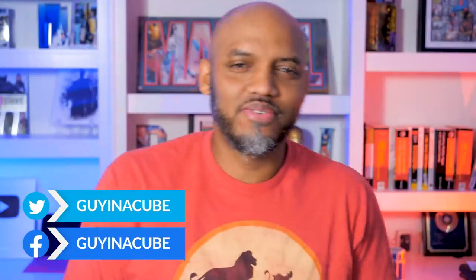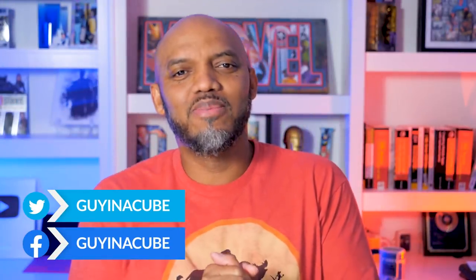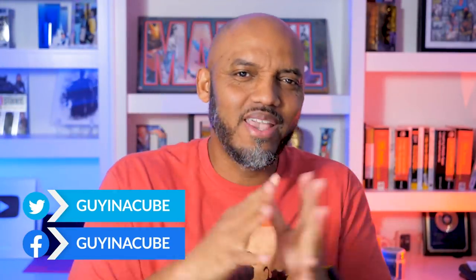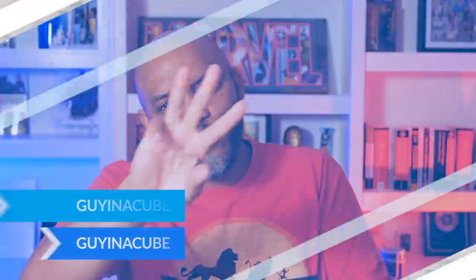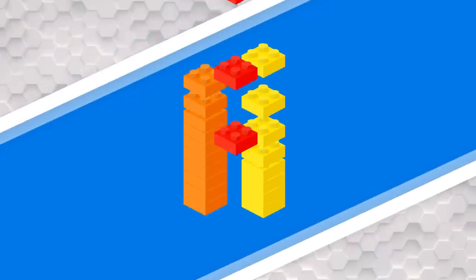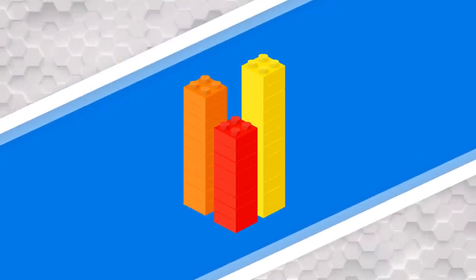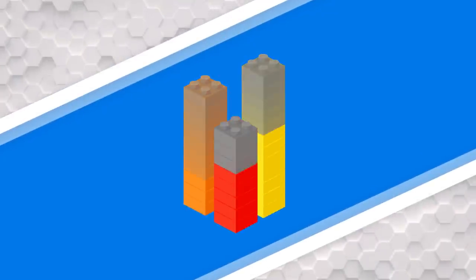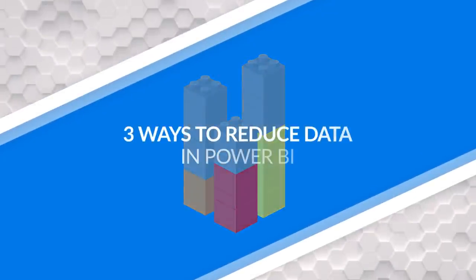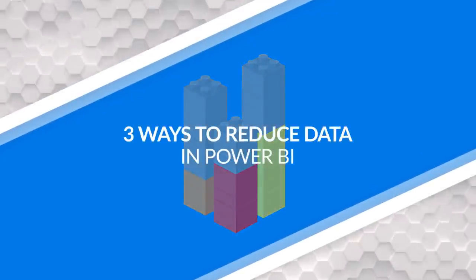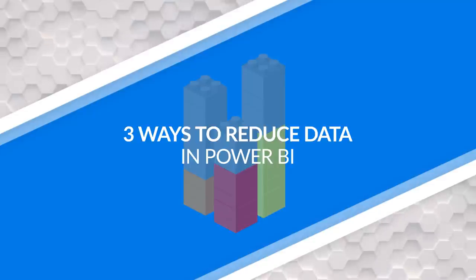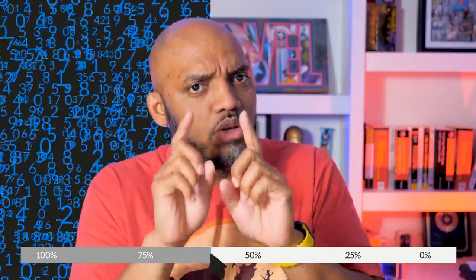Yo, what's up? This is Patrick from Guy in a Cube. And in this video, I'm going to show you three ways where you can reduce the amount of data or the number of rows that you're pulling into Power BI Desktop, but still provide the flexibility so that you can adjust that filter that you set when you publish the report out to the service. Stay tuned.